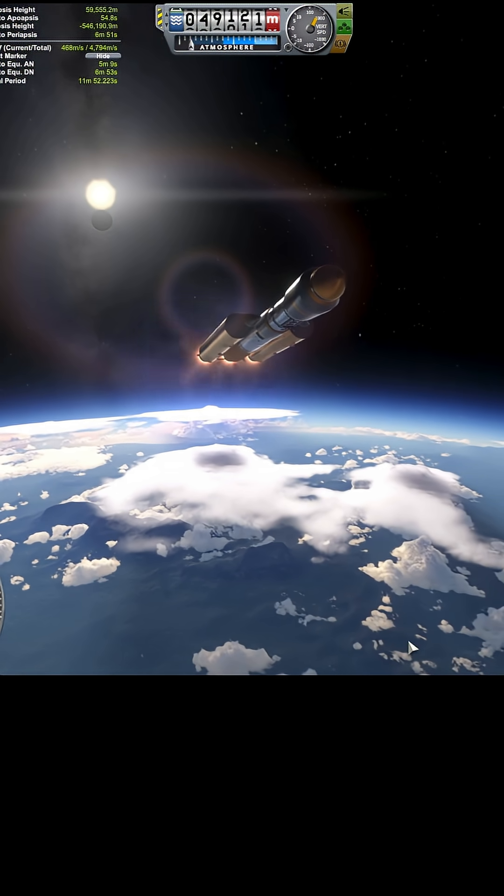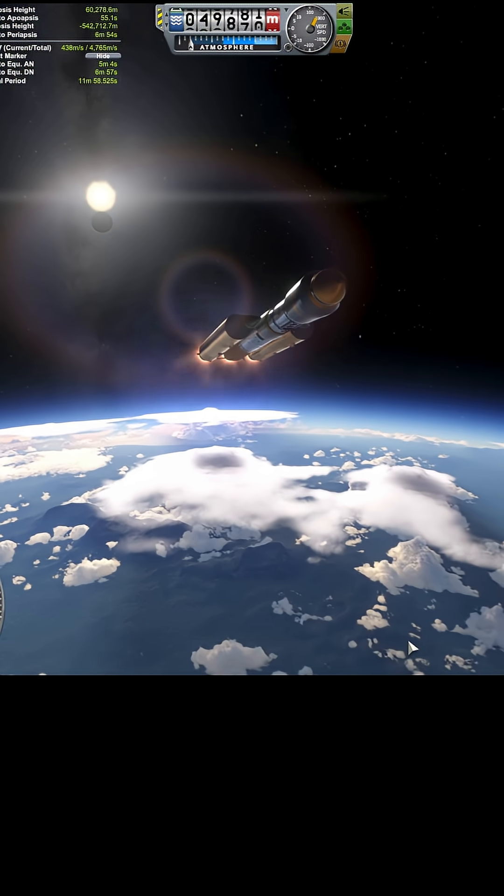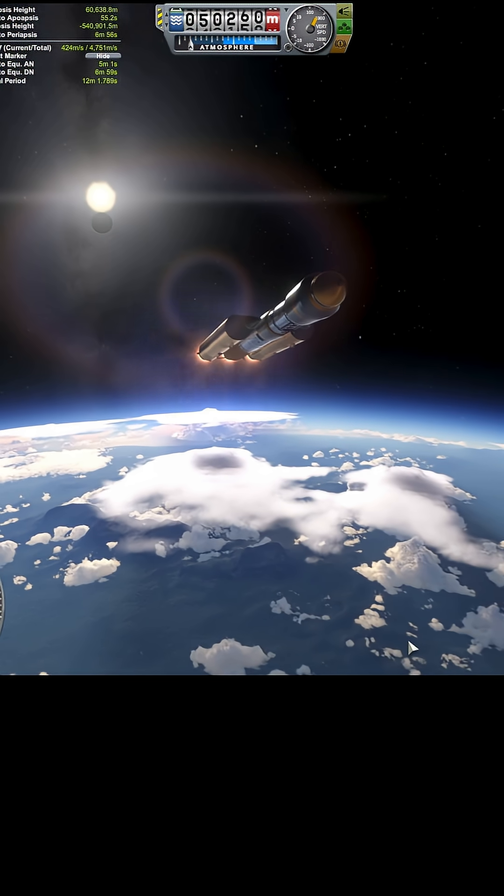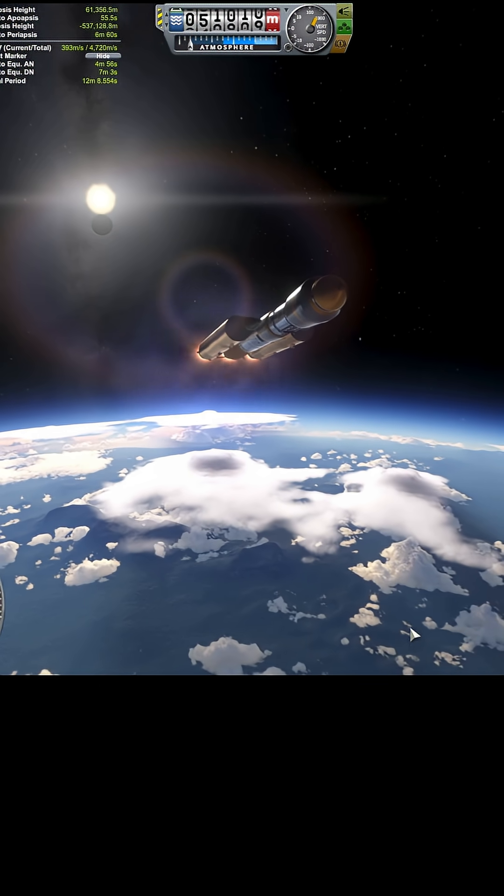Next time, I'm paying attention to fairing separation. Yeah, let's do it.